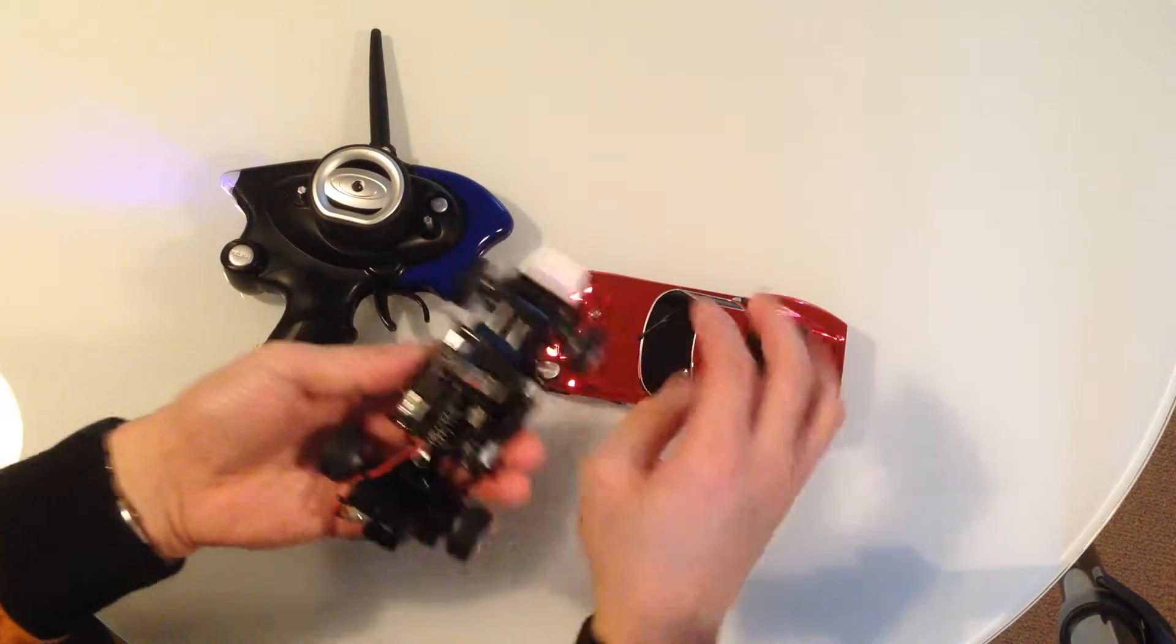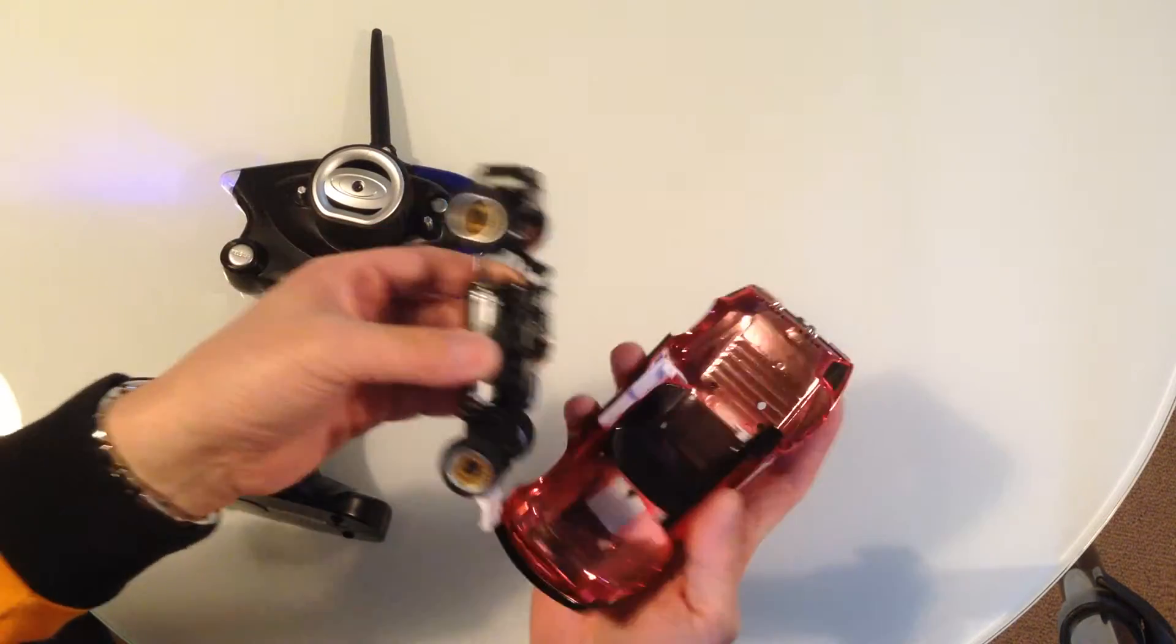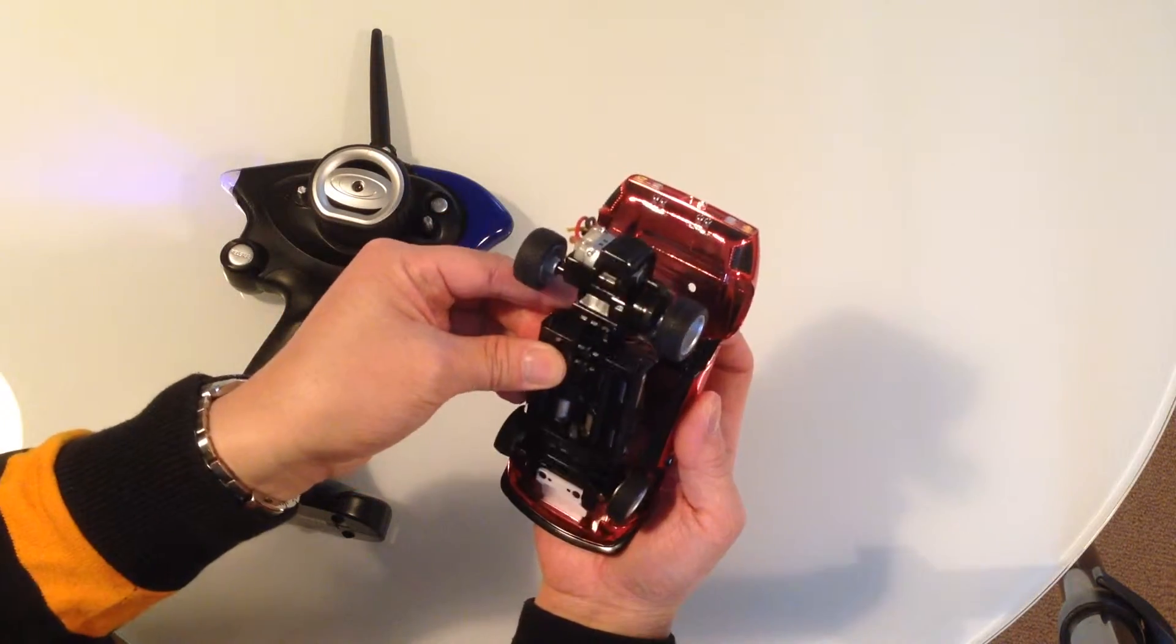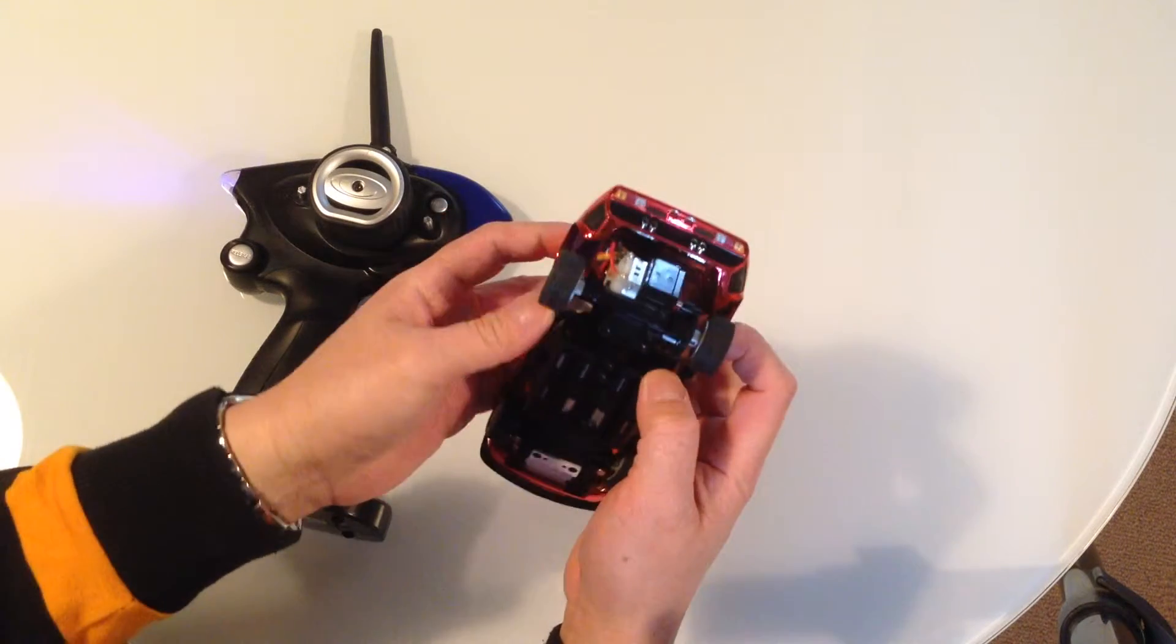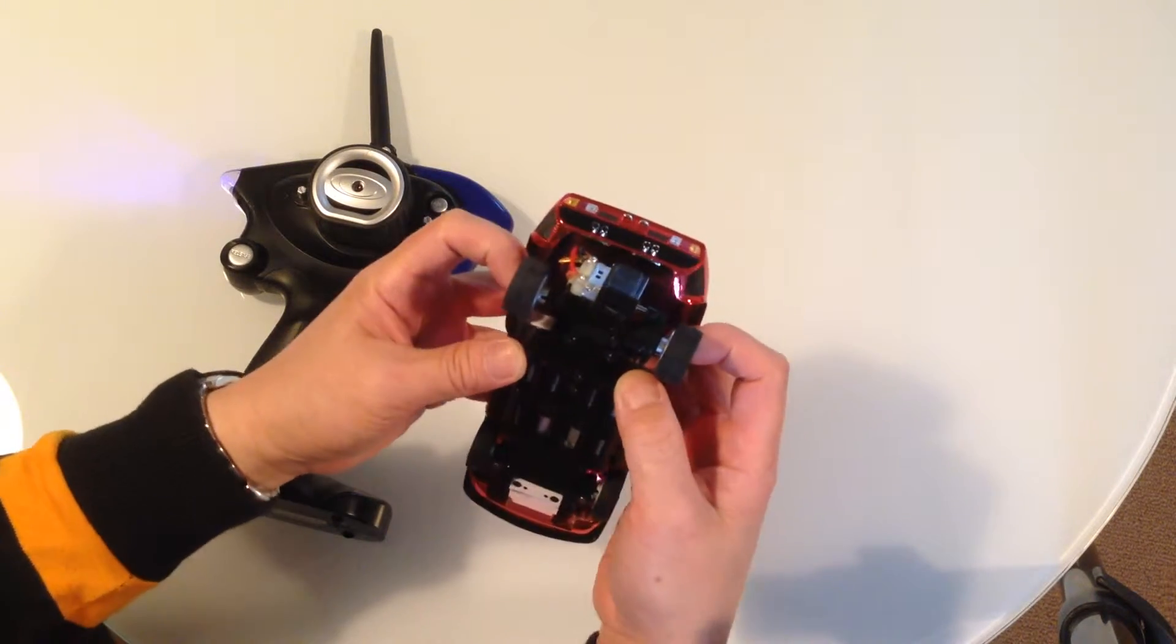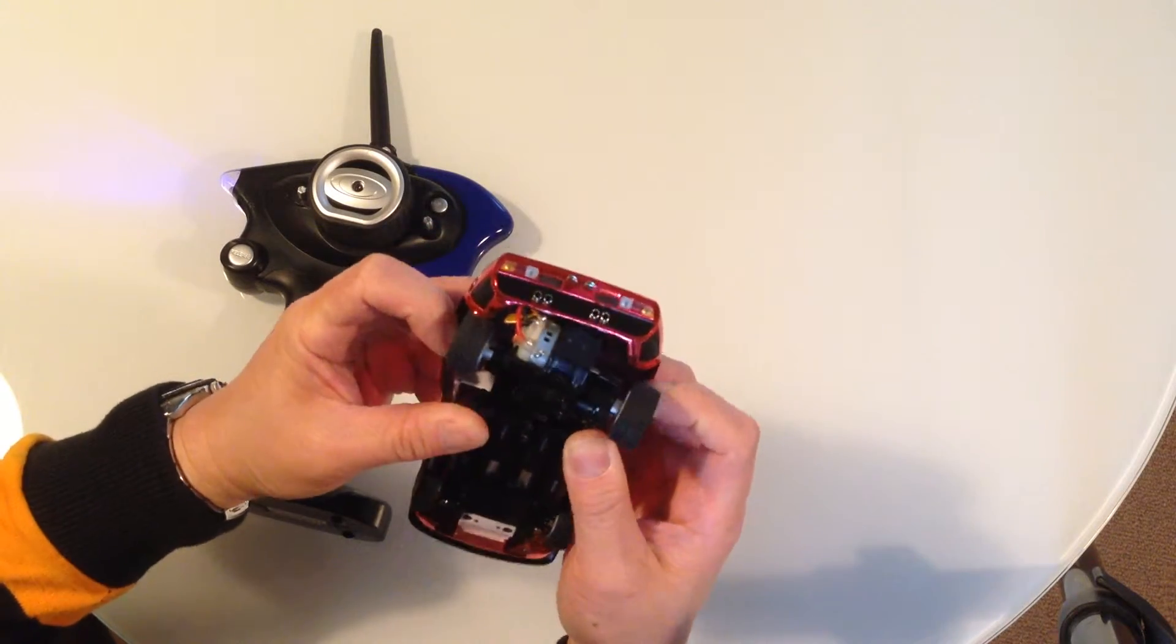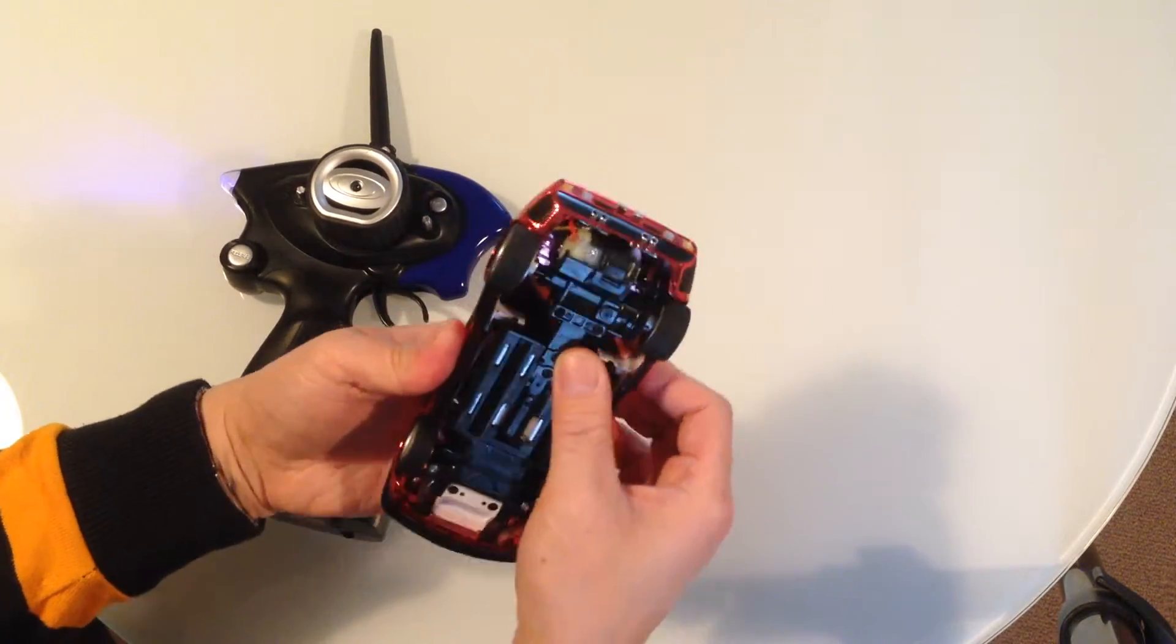And we'll put the body back on. It'll go on like this and we'll put the front end in first. Just lever the body back and it'll clip into place like that.